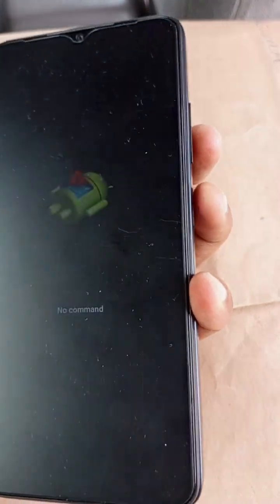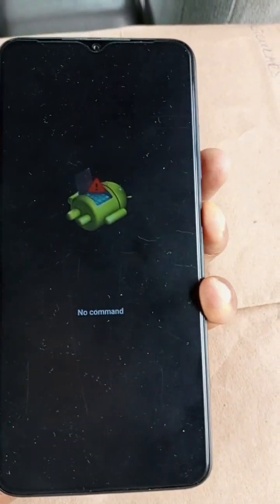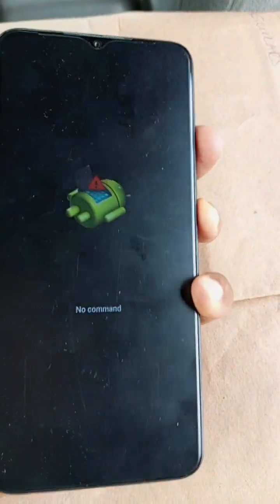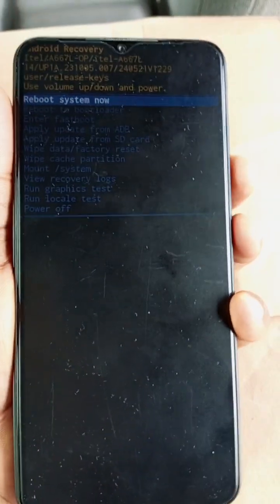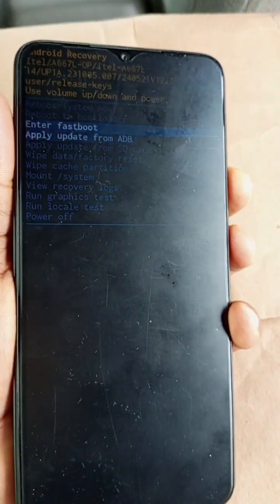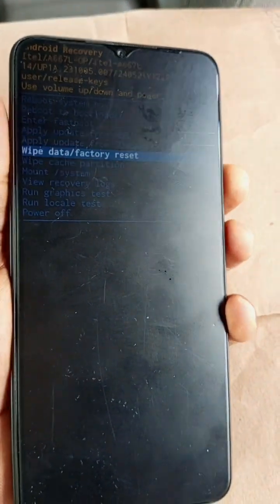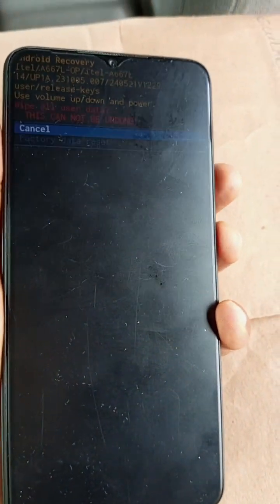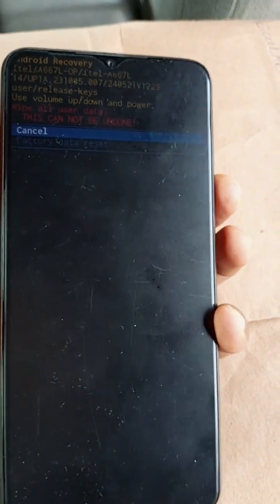To exit 'no command', press the power key and tap the volume up key. Then use your volume down key to navigate to 'wipe data / factory reset', and use your volume down key to select it.